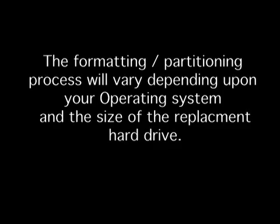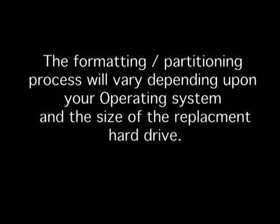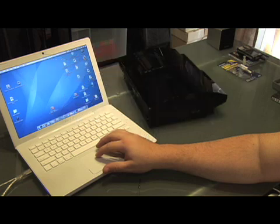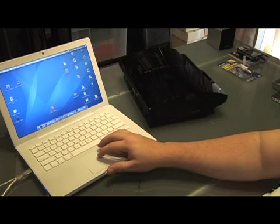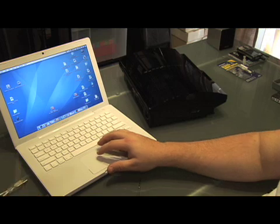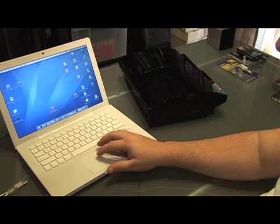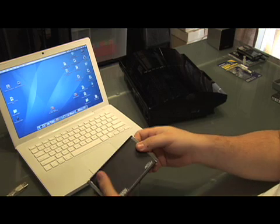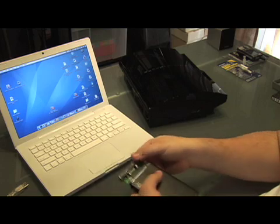Now that the hard drive has been formatted in MS-DOS, we want to eject the external enclosure and then unplug it from the computer. Now, remove the drive from the enclosure and set it to the side in preparation of installing it into the PS3.